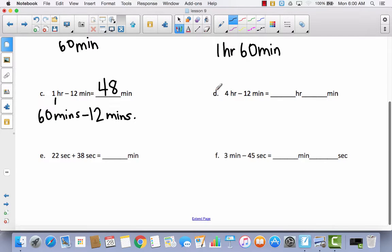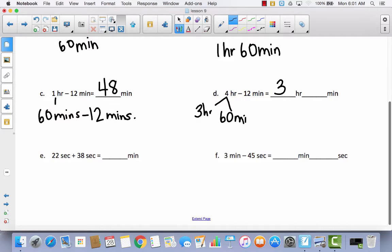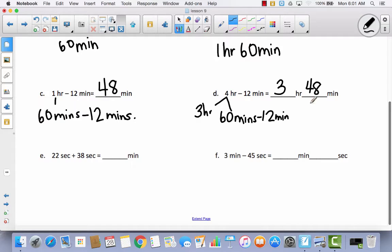D is very similar to C. The only difference is instead of 1 hour, I've got 4 hours. So I don't need to decompose all of these hours. I can decompose this into 3 hours and leave those 3 hours alone. The other hour that makes up the 4 hours, I'm going to decompose into 60 minutes, and then subtract 12 minutes from those 60 minutes. 60 minus 12 equals 48 minutes. The only difference is there's 3 more hours here.